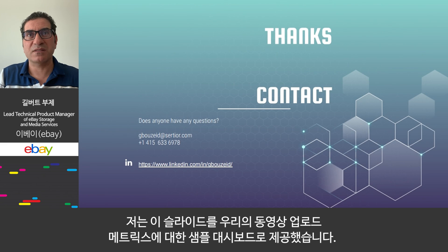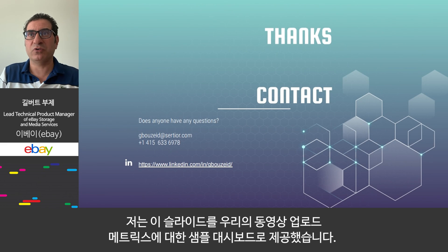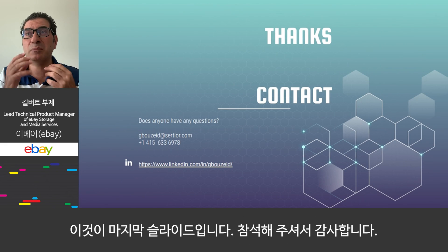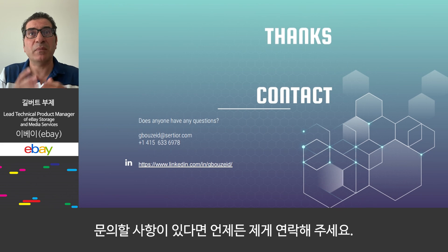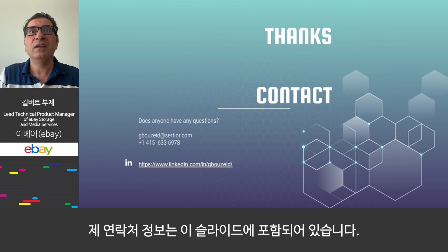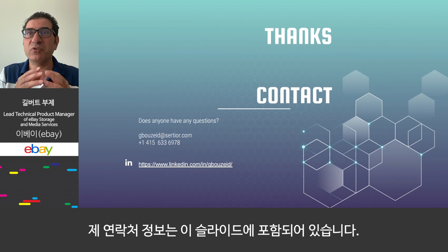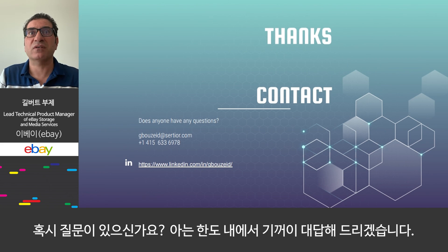This is the last slide. I would like to thank you for your attendance. Please feel free to connect — my contact information is listed on the slide. If you have any questions, I'll be happy to answer. Thank you.